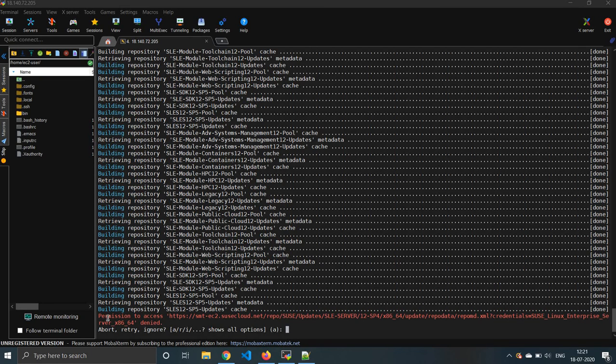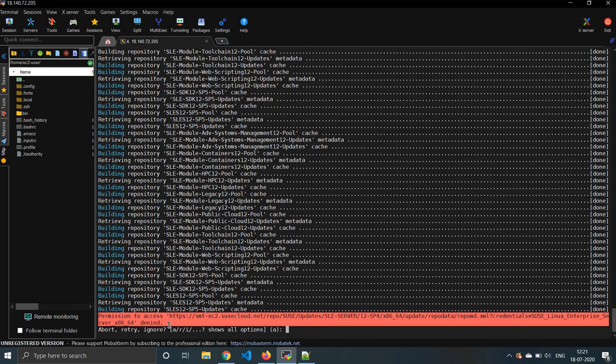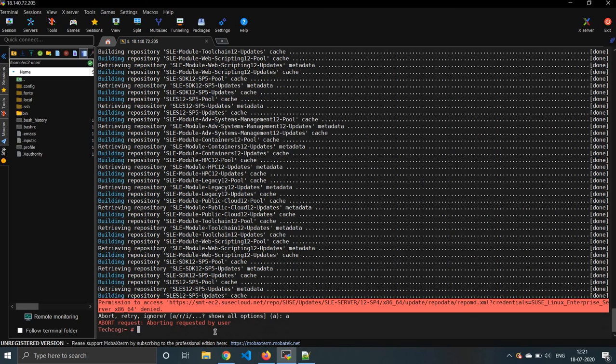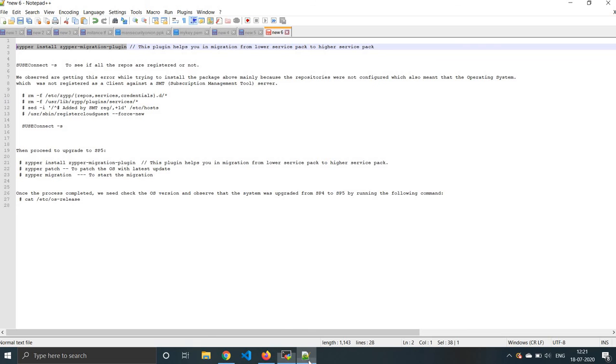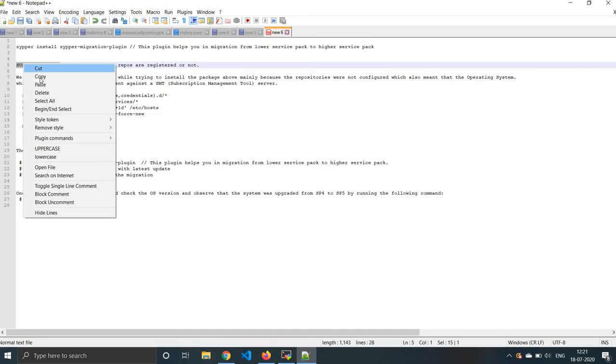Now we can see, can you see this error? We are getting this error when you're trying to update. So let's troubleshoot it for now. I'll tell you why we are getting this error.